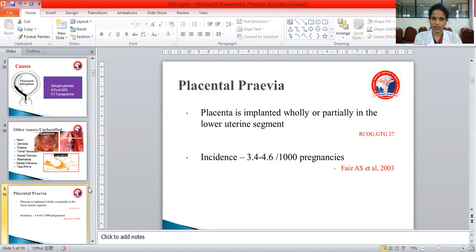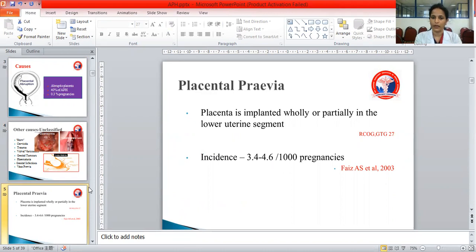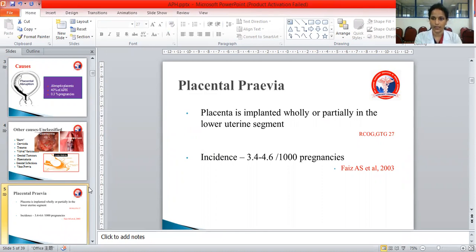Placenta previa is a condition where the placenta is implanted wholly or partially in the lower uterine segment. The normal location of the placenta is in the upper uterine segment, which is the naturally quiescent part of the uterus. Even during labor the placenta is not disturbed there, but in placenta previa it is implanted in the lower uterine segment. The incidence is reported to be 3.4 to 4.6 per thousand pregnancies.